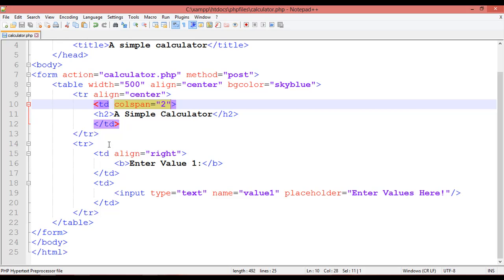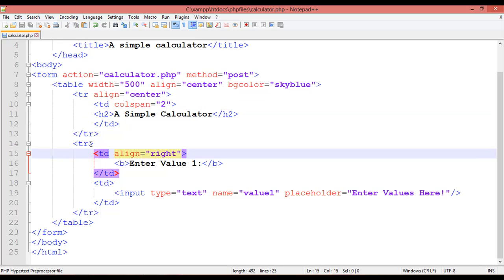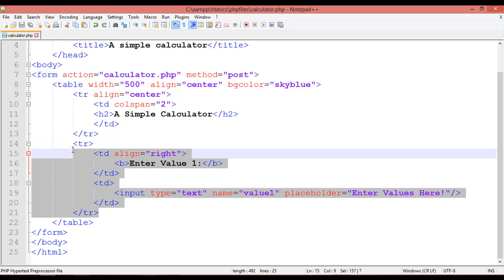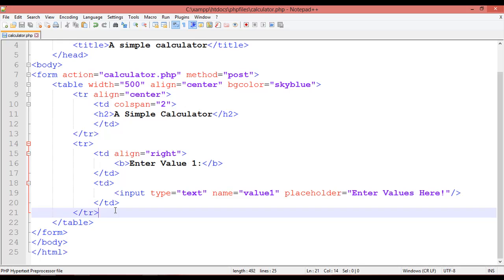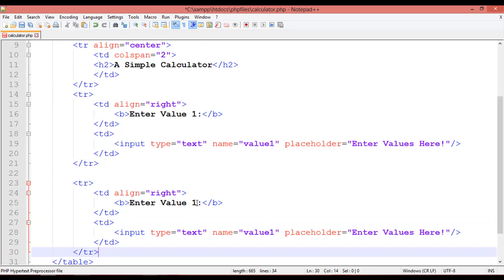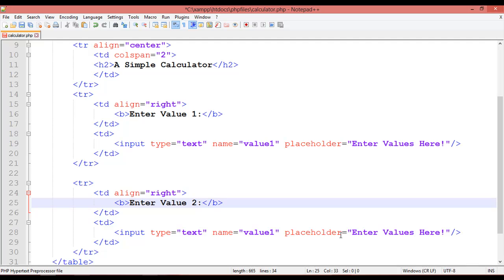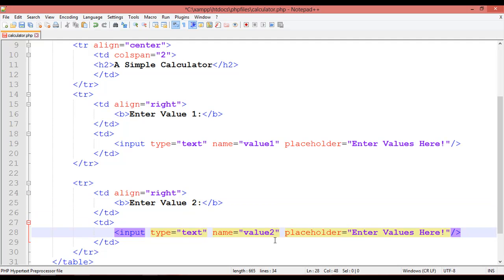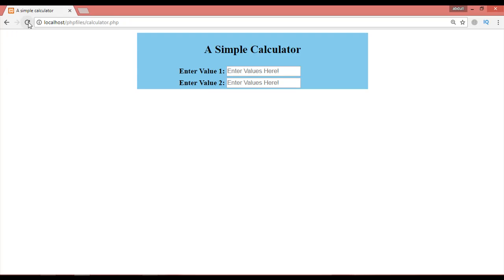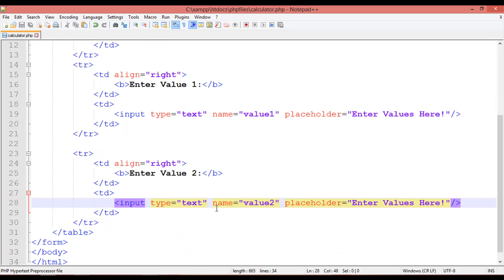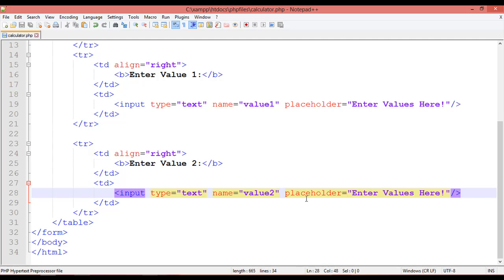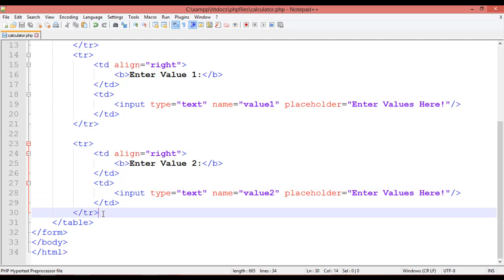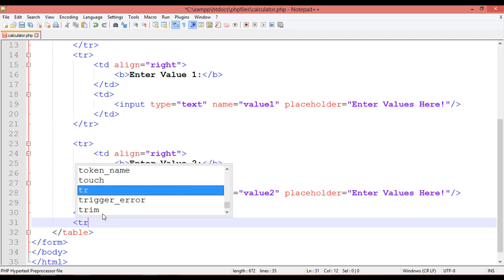Copy the complete TR with Control+C and paste it with Control+V. Change the label to 'Value 2' and the input name to 'value2' as well. Save and refresh — now you can see 'Enter Value 1' and 'Enter Value 2' are both showing correctly.